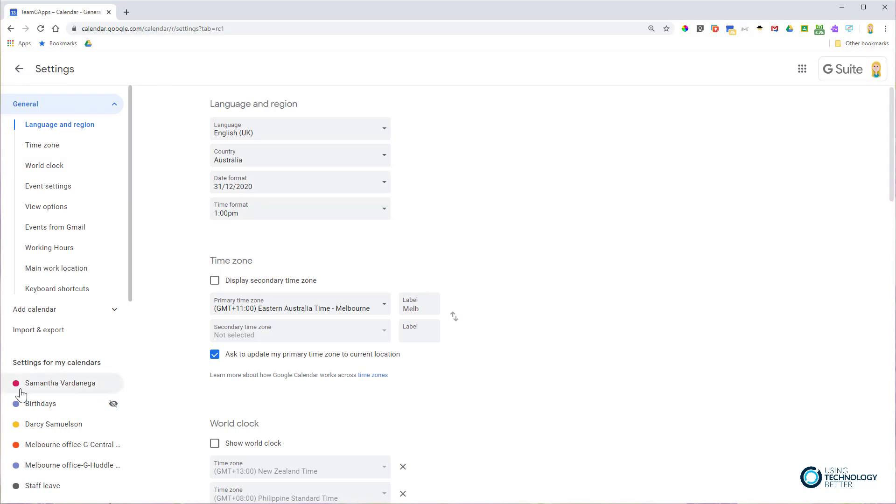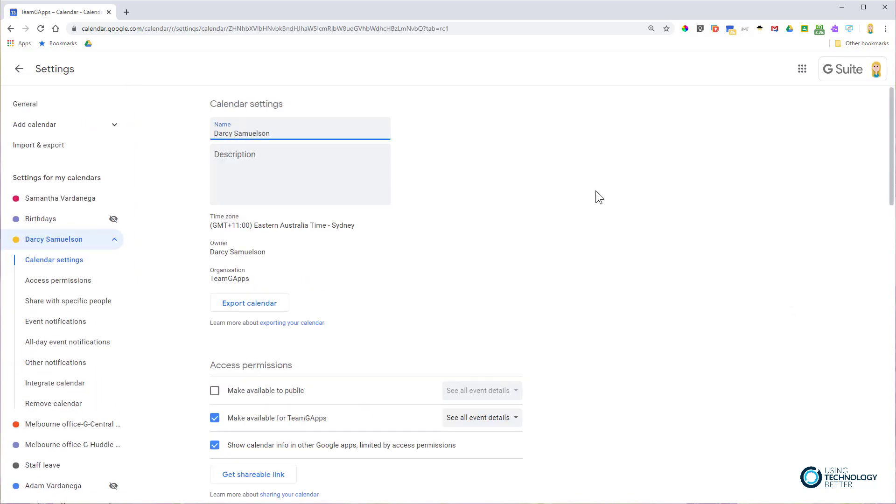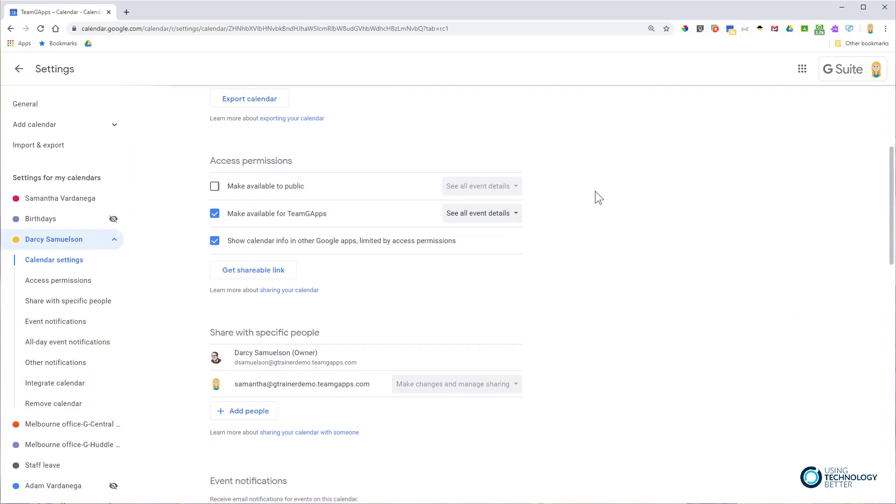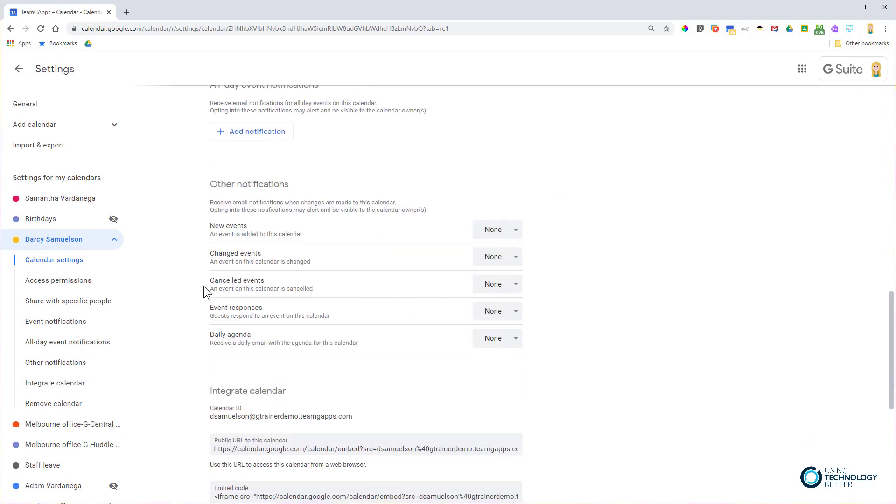Here are the settings for your own calendars if you click on your name, but I want to click on the other person's calendar. Let's imagine Darcy is my imaginary boss. I'll click on his calendar and scroll down to the other notifications section.